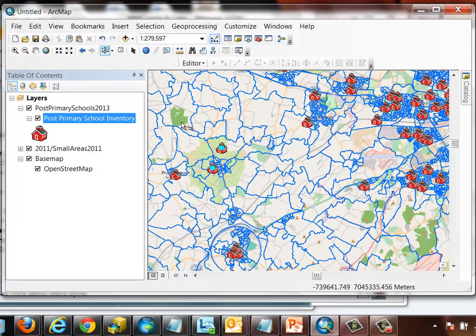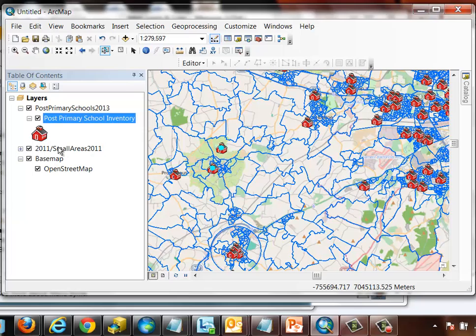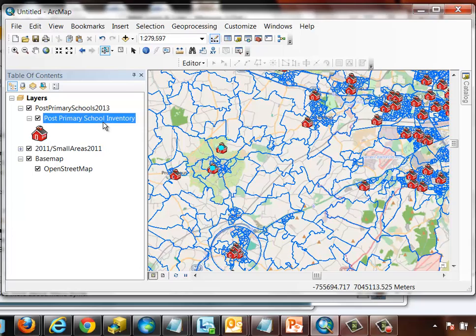So the message here is that web feature services are slightly more functional than web map services. We can even, with web feature services, edit the data, both the attribute and location data, of information in the web feature service based on our security credentials on the ArcGIS server that we're accessing the information on.